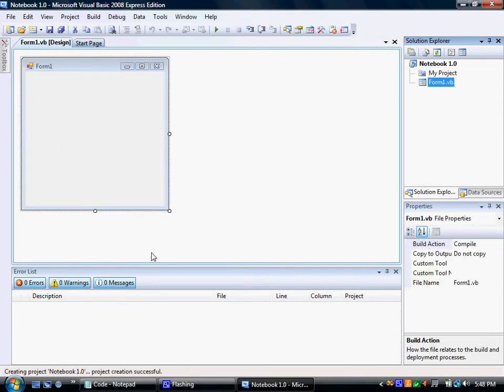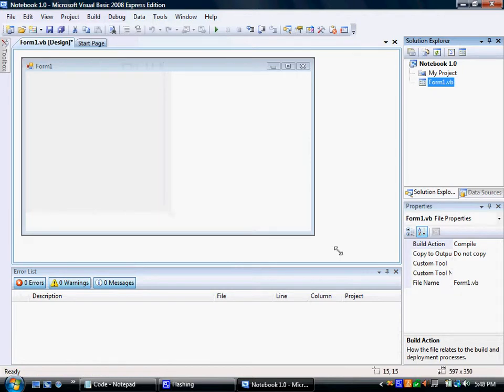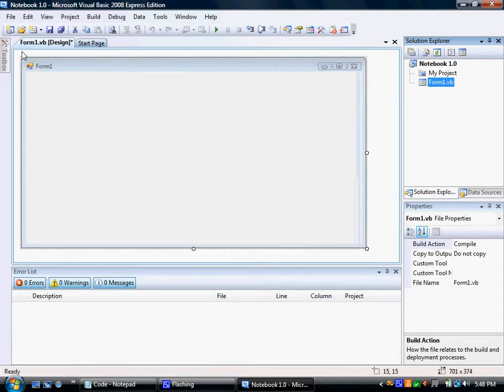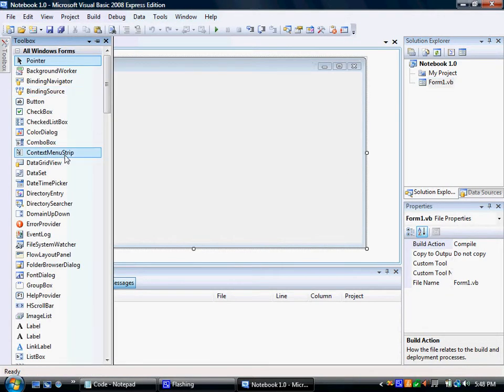Create the project and resize it to your liking. I'm going to make mine about yay big. Okay, add a menu strip.